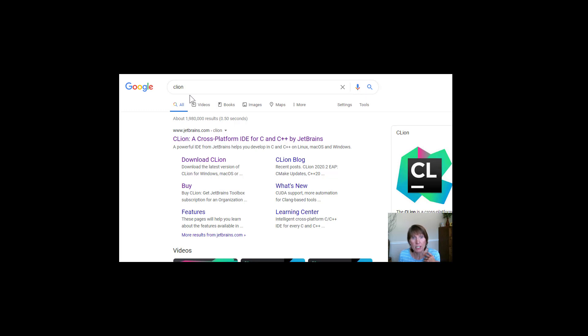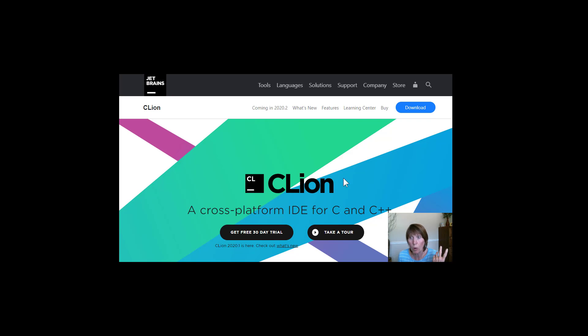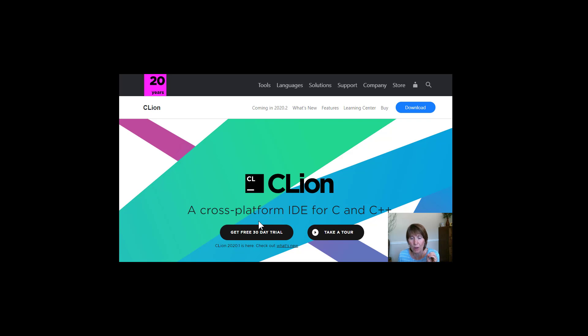So I just typed in CLion in here and it came up and showed me that. And that opened up this page and it allows me to get a free 30 day trial or to buy it. And I don't want to do either of those things. I'm going to use it longer than 30 days and I certainly don't want to pay for it.